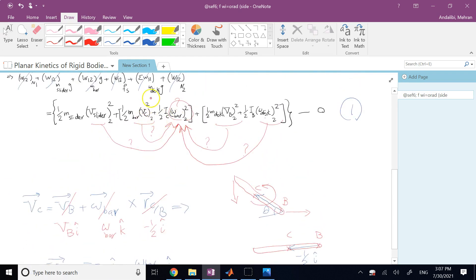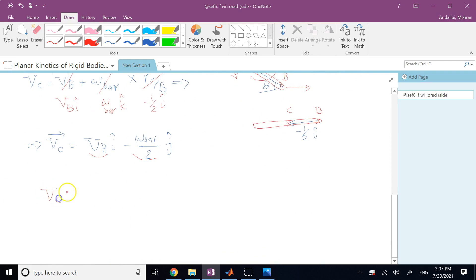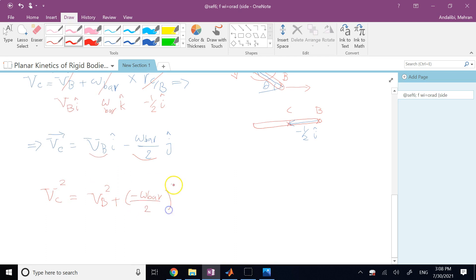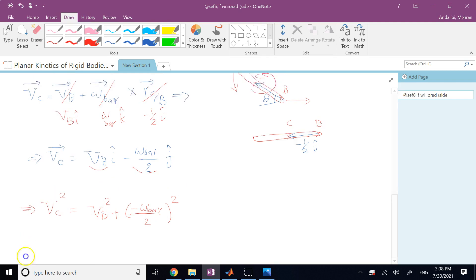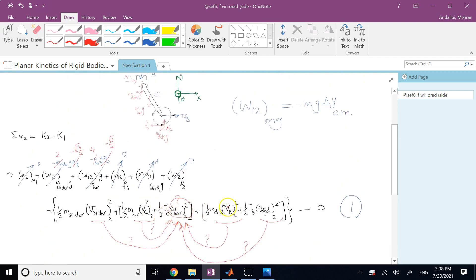Therefore |v_C|² = v_B² + (ω_bar/2)². So v_C is a function of both ω_bar and v_B. This reduces one unknown — v_C is now expressed in terms of ω_bar and v_B. That's equation 2. Now relating v_A to v_B: v_A = v_B + ω_bar × r_{A/B}.